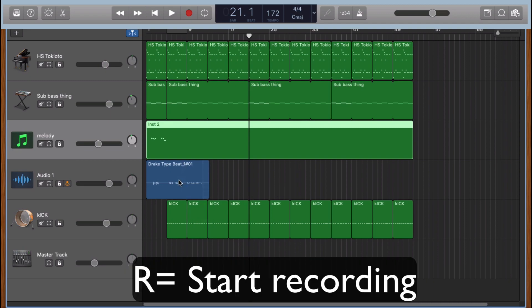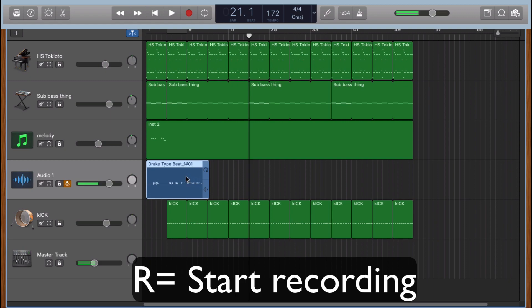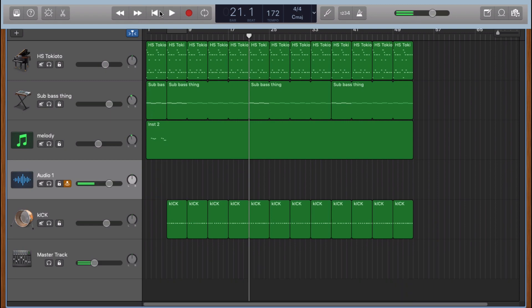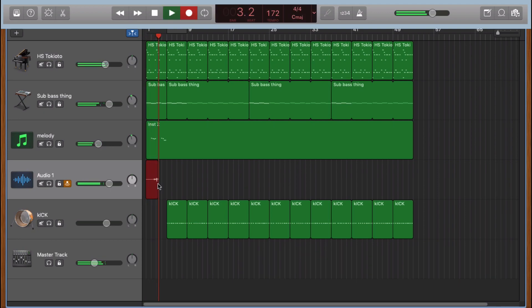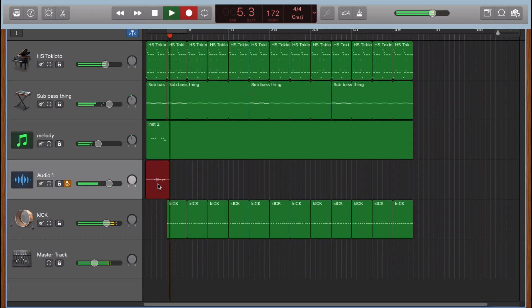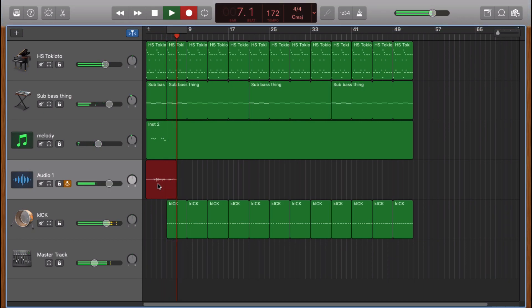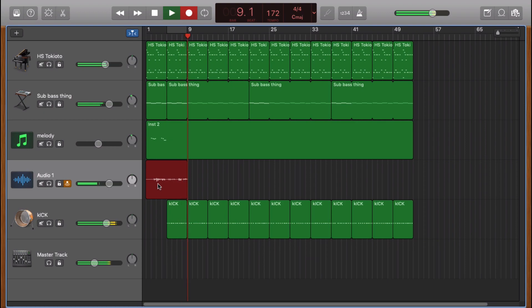So here I have an audio track that I'm gonna delete and I'm gonna click on R and it starts recording. So if you know how to freestyle, you can drop something. You can drop a like and you can subscribe.